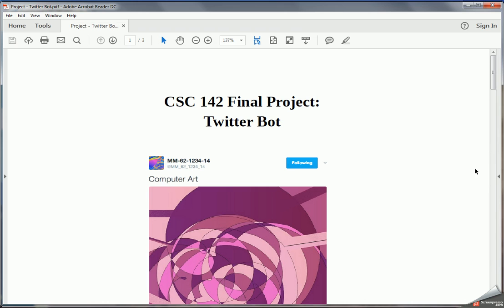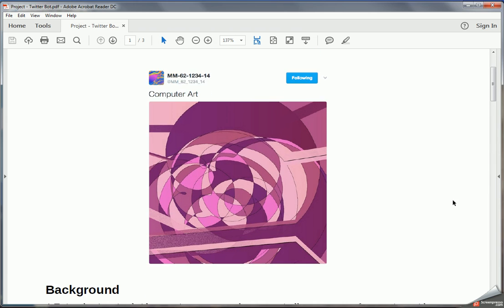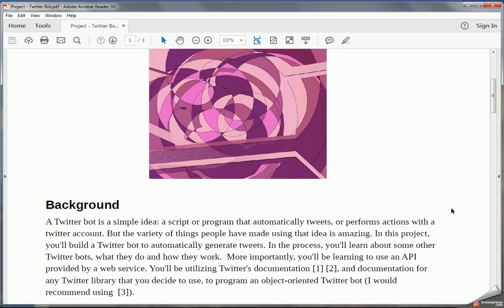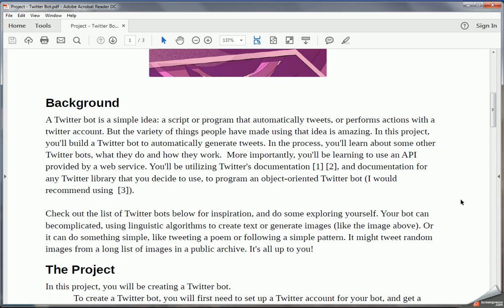Our final project is the Twitter bot project. In this project, you're going to be implementing a Twitter bot. The idea behind a Twitter bot is simple. It's just a program that interacts with Twitter and generates tweets. What you'll be learning about in this process is the concept behind the API or Application Programming Interface. Twitter is just one of many web services, and many web services provide APIs so that developers or programmers like us can interact with those web services with programs.